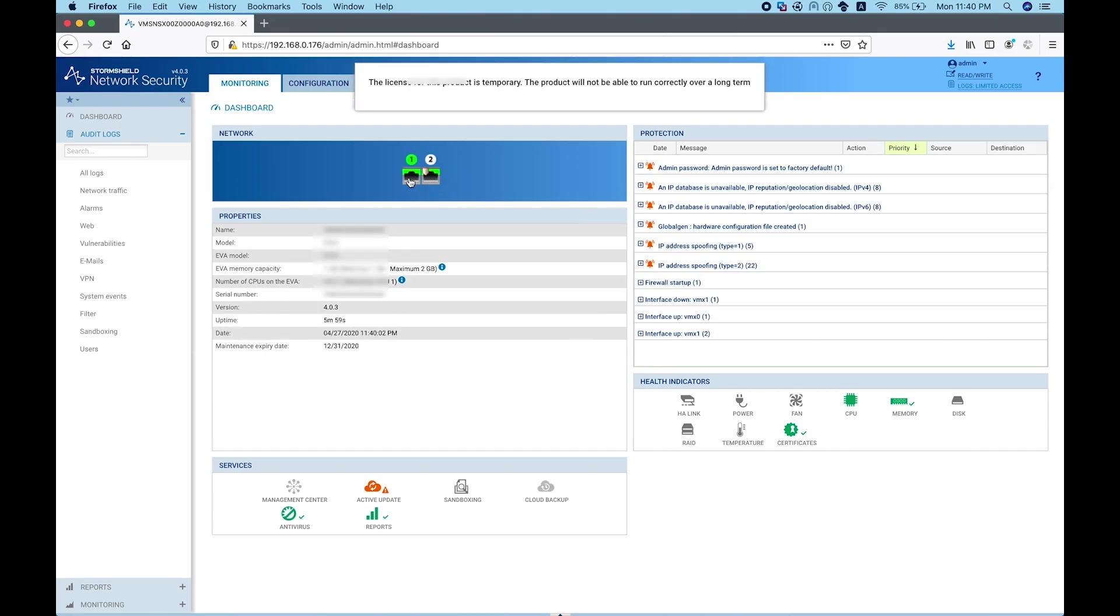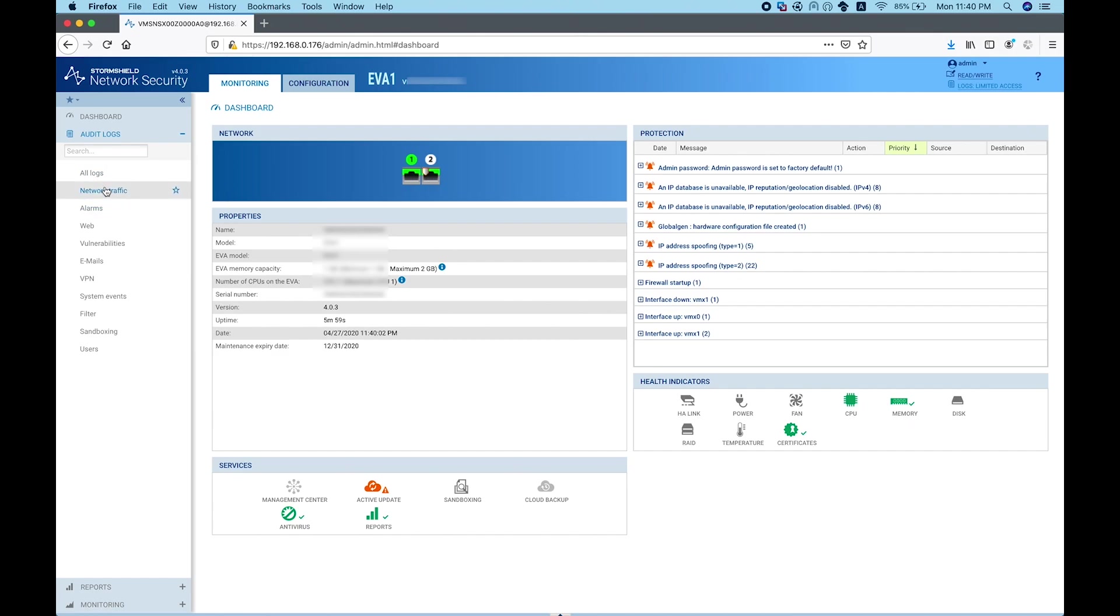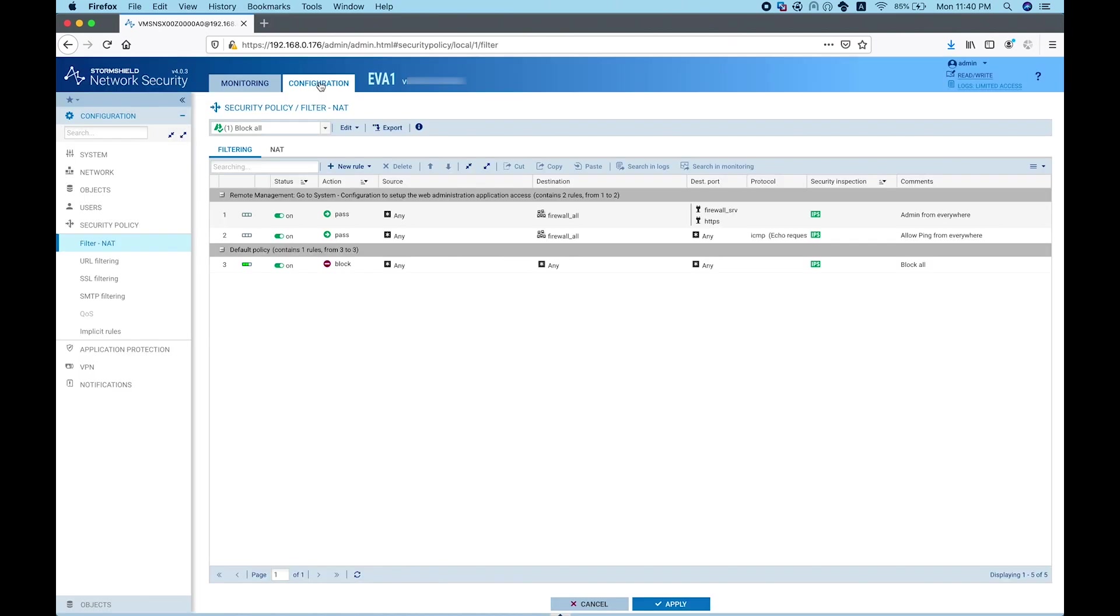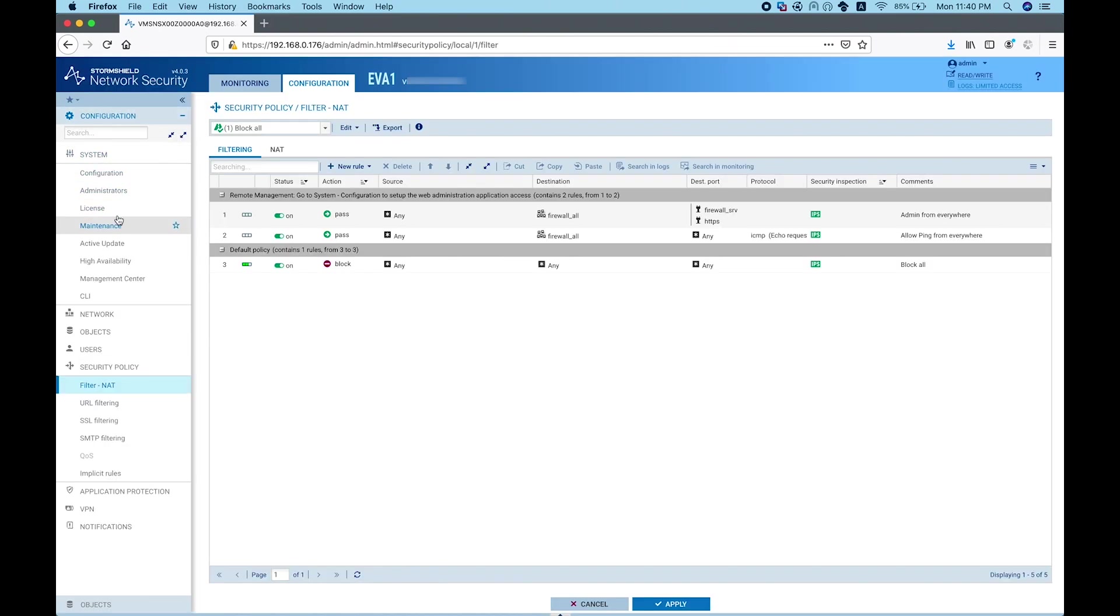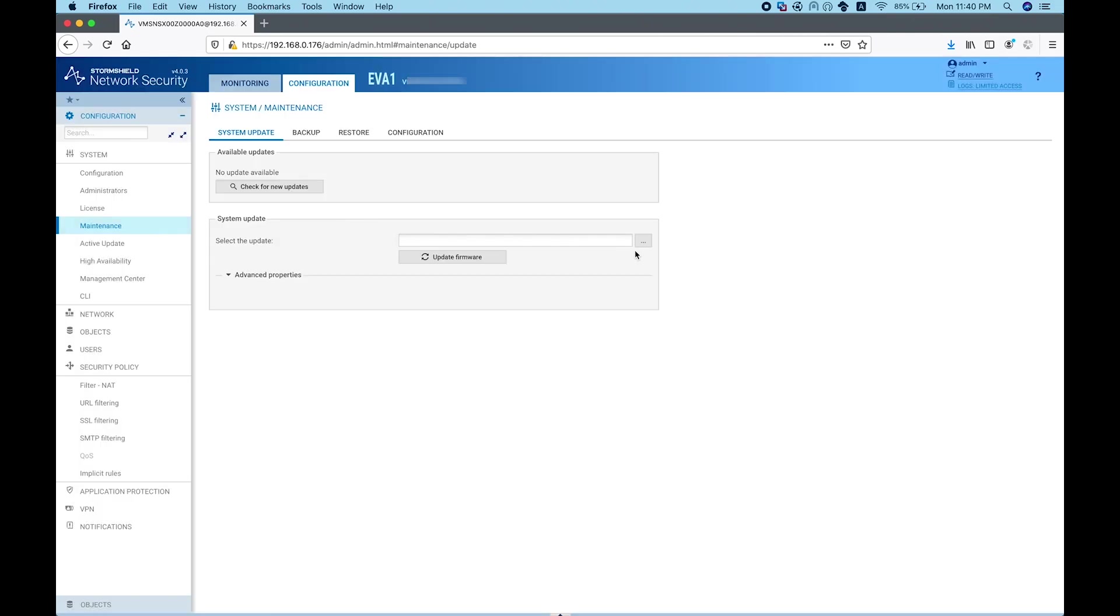This is my first connection to the machine. I have two interfaces - one marked as external, one as internal. To activate this firewall, I need to go to configuration, then system maintenance, and update the firmware.